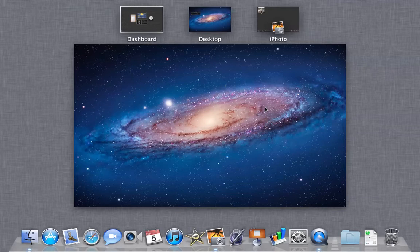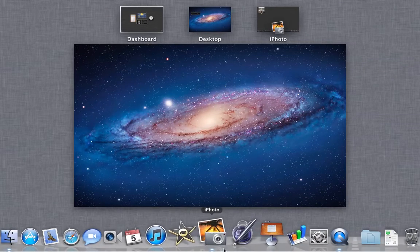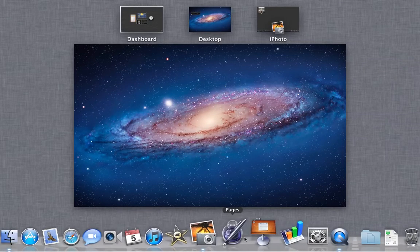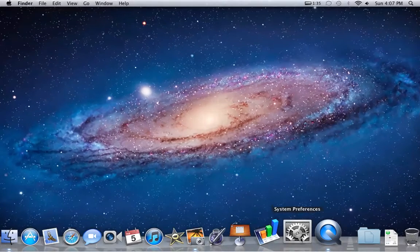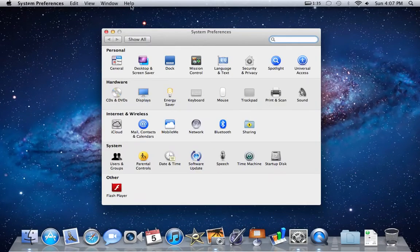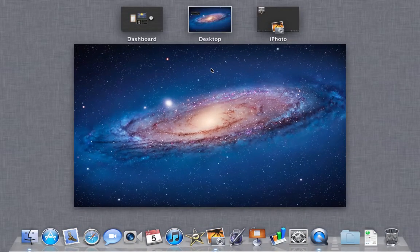If I head back into Mission Control, you still have access to the Dock here, so I can use it to, say, open up System Preferences, and then it will go back to the desktop and open up System Preferences.